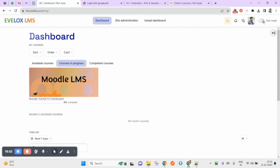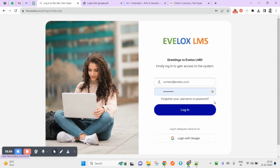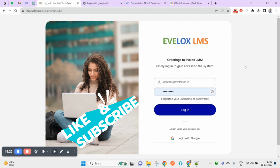That's how you can add Login with Gmail to your LMS. If you have any doubts, please ask in the comments and I will try to answer all your queries. If this video helped you, please like, comment, share, and subscribe to my channel. Thank you for watching and have a good day.